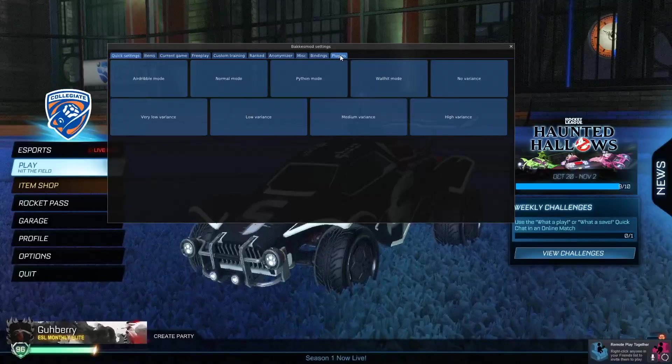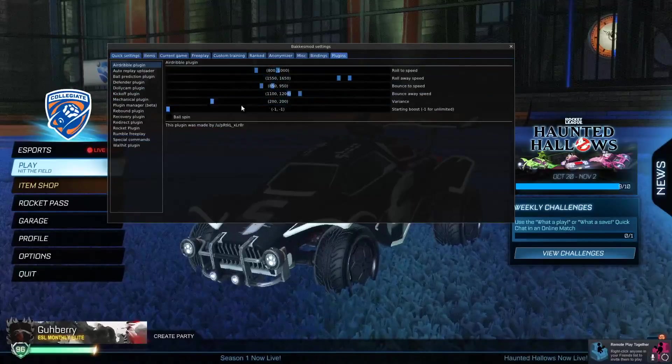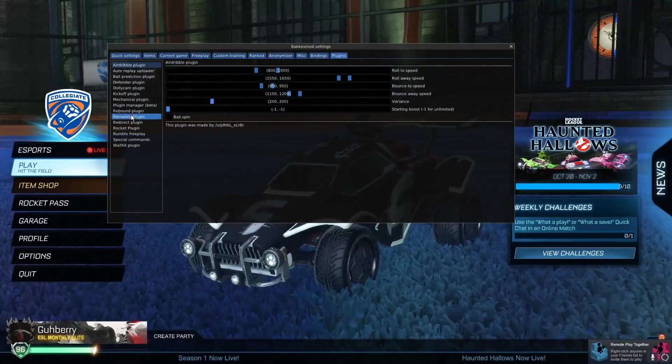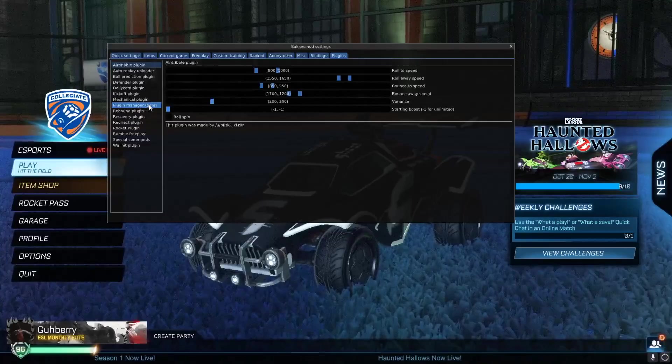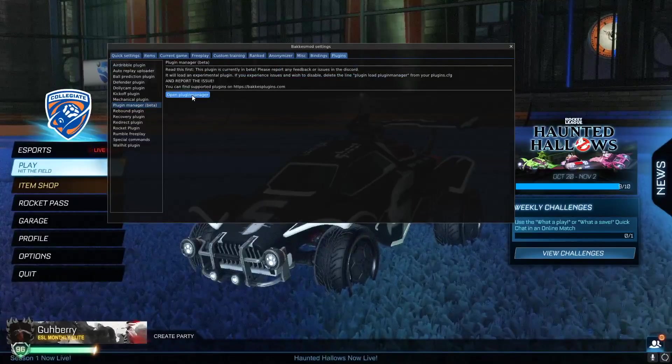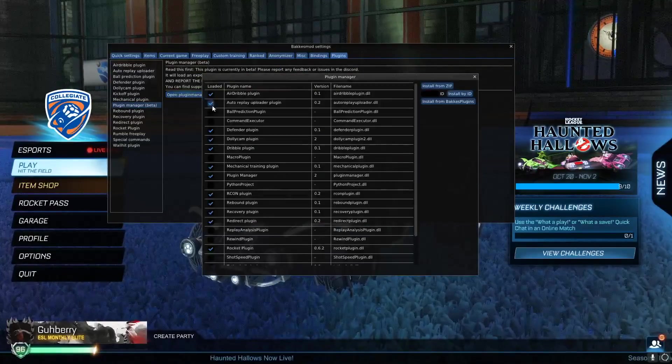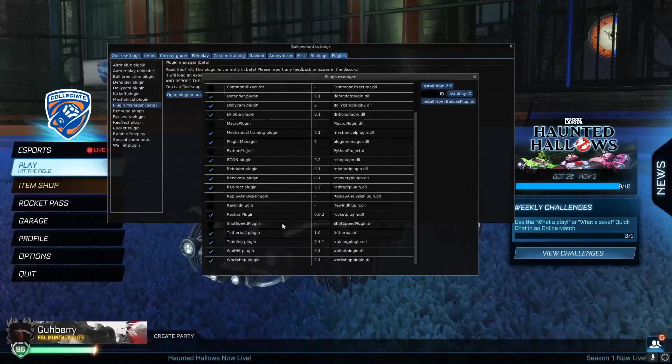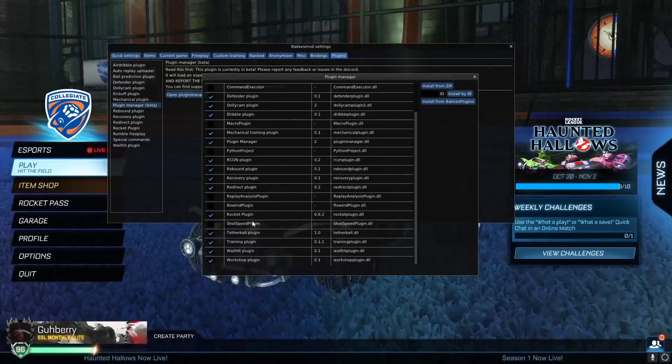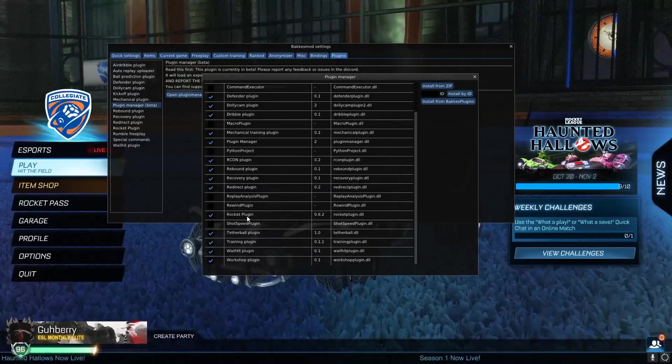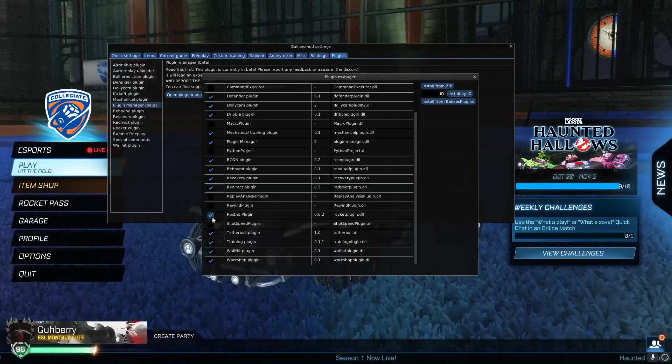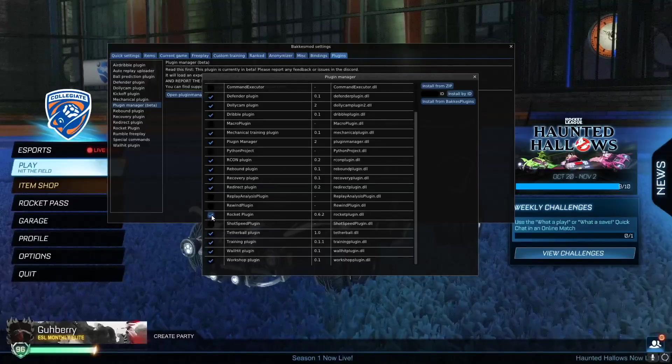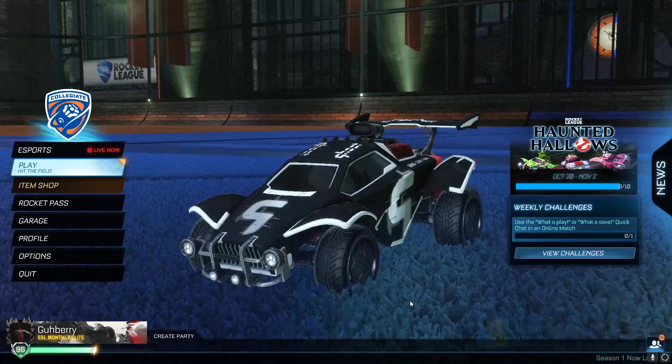Now you want to head over to the game, hit plugins, go to your plugin manager, beta, hit open plugin manager, and find rocket plugin. If it's not there, you might want to restart your game. It definitely will be unchecked, so check it. And once you do that, I will show you how to open it.